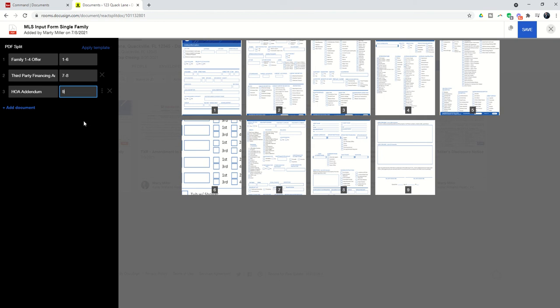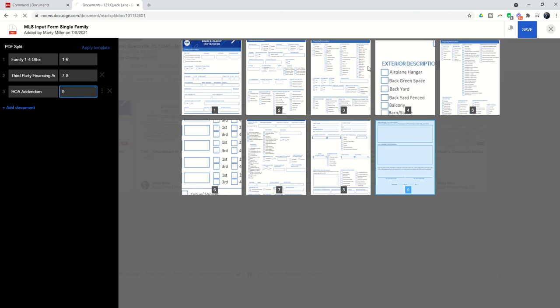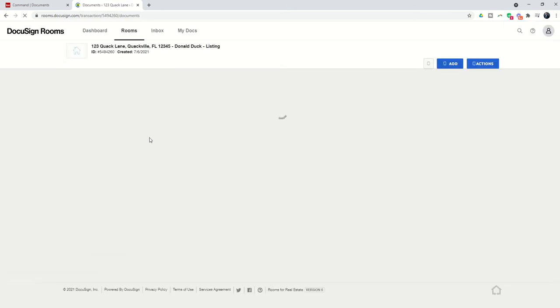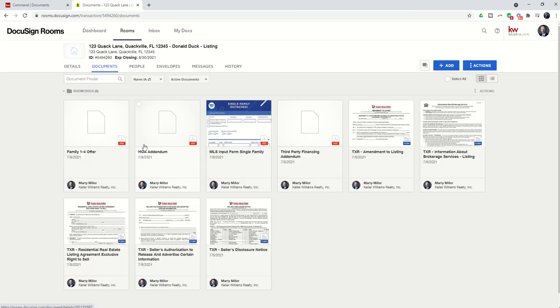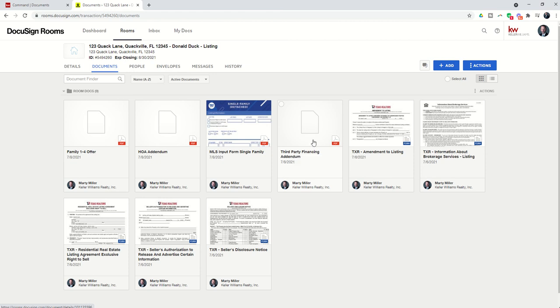We can now go in and save here in the top right-hand corner, and you will see that those three documents are now split and added to our room. So we still have the original offer packet, but now we've got the Family 1-4 split out, the HOA Addendum split out, and the Third Party Financing Addendum split out. So if we only needed to have one signed, or we needed to bring one or more of these documents into our room, we can now do so because they are split.